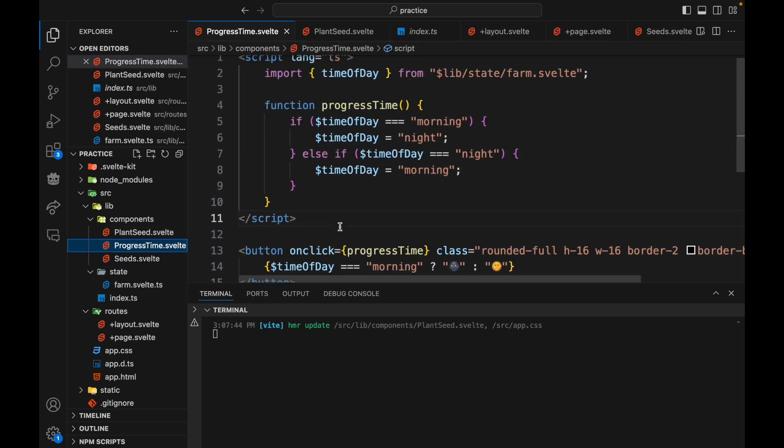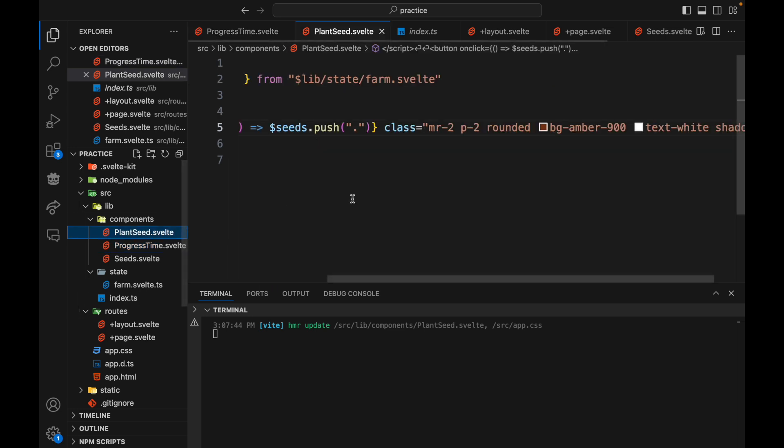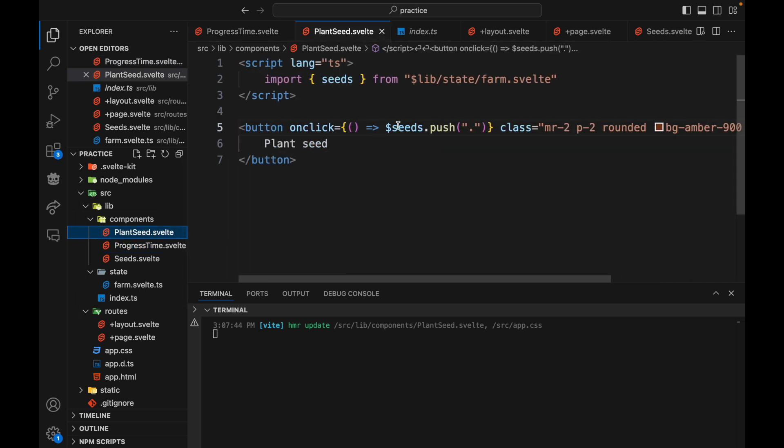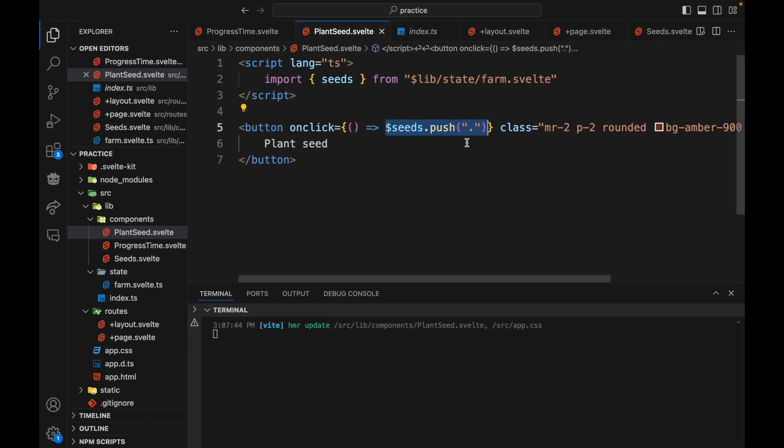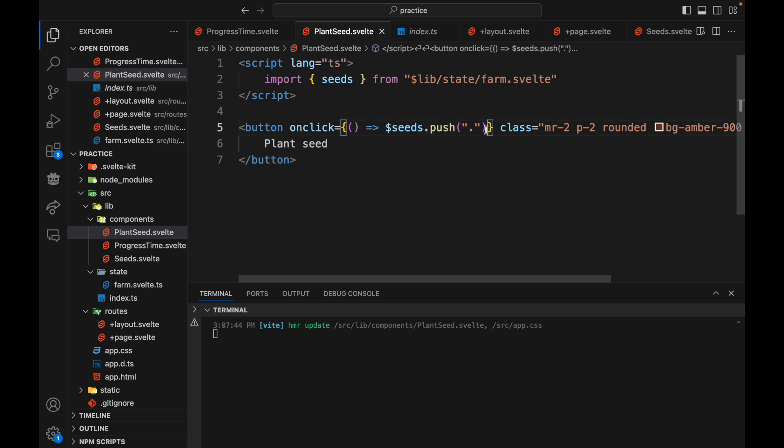Progress time just moves the clock forward either morning or night, just toggles it, and then plant seed will push the seed. So right now the toggle works but the plant seed does not because after pushing in the old syntax I would need to then reassign the seeds. So we're going to change this.